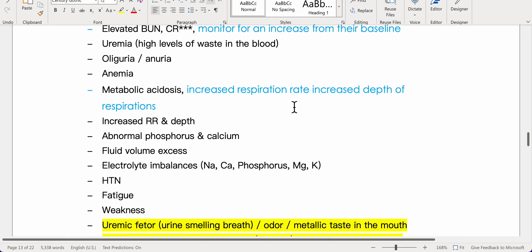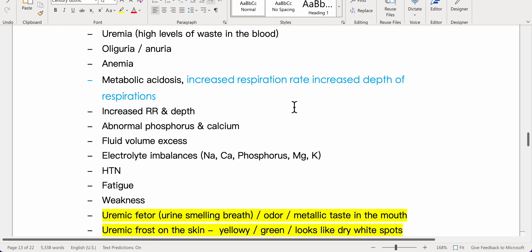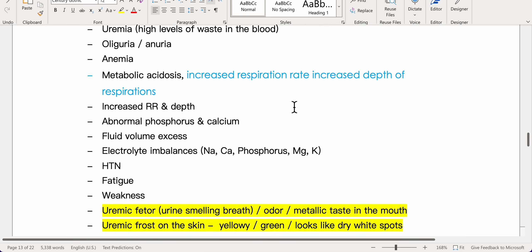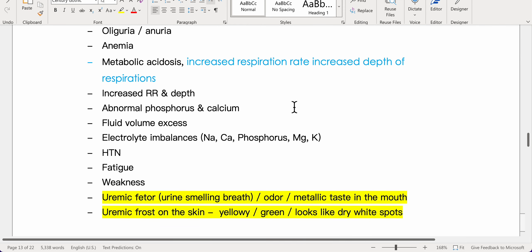Additional manifestations include anemia, metabolic acidosis with increased respiratory rate and depth, abnormal phosphorus and calcium levels, and fluid volume excess.